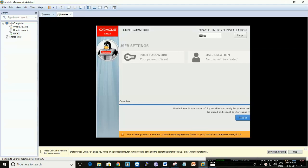Okay, I'm back. This is Part 2 — I have to do this in parts. In the previous part we saw the installation of VMware Oracle Linux 7, and as you can see here it has completed and is waiting for reboot. I'm going to click on reboot.